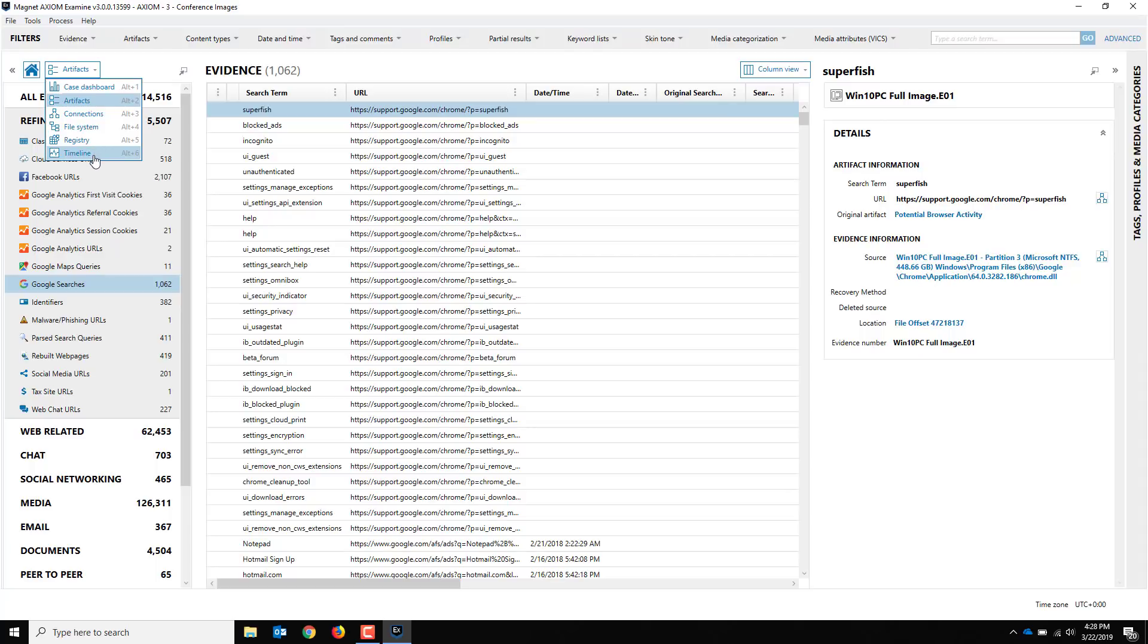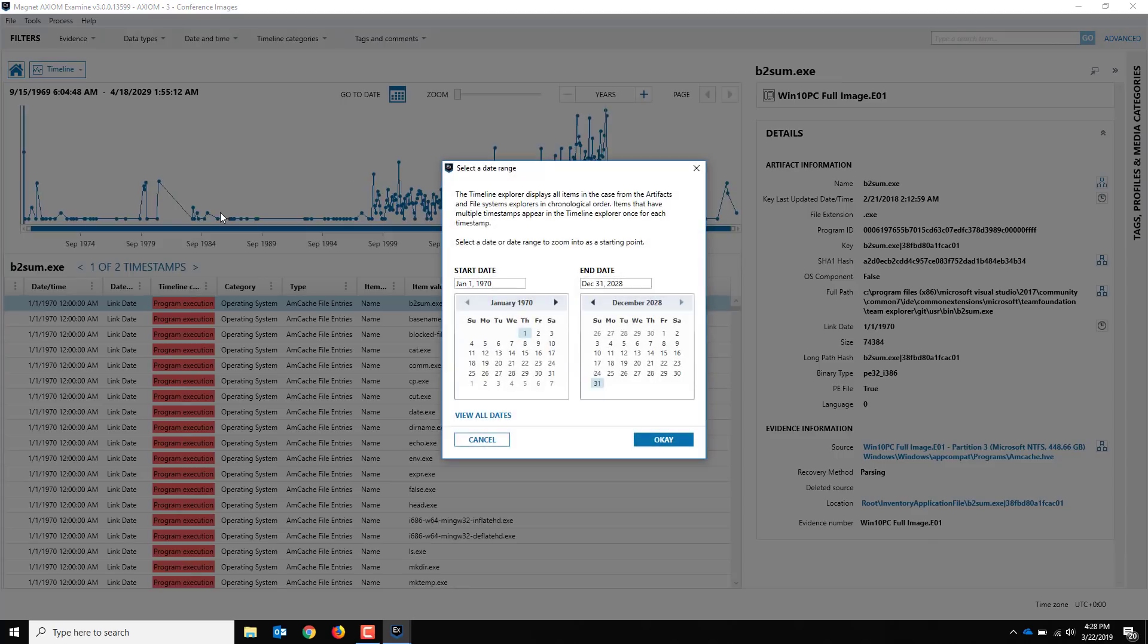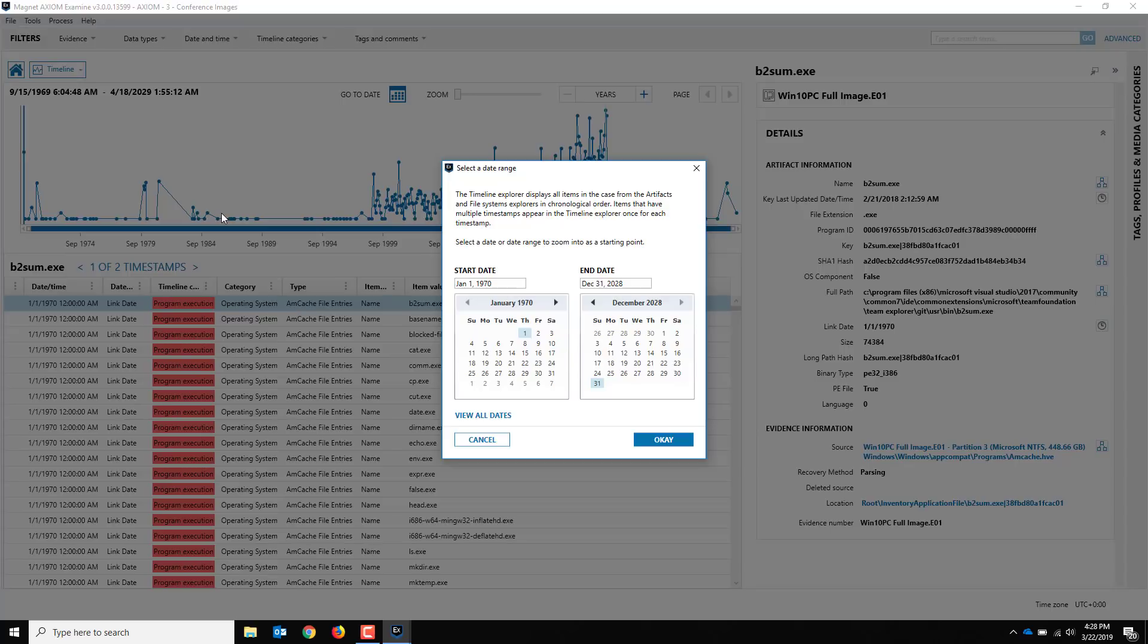I would click here and it would flip me over to the timeline view. Now the first time you run this, it's going to have to do some post-processing to rebuild a timeline database for us. The reason being it's going to consolidate all the timestamps from the file system, the artifacts, and everything.